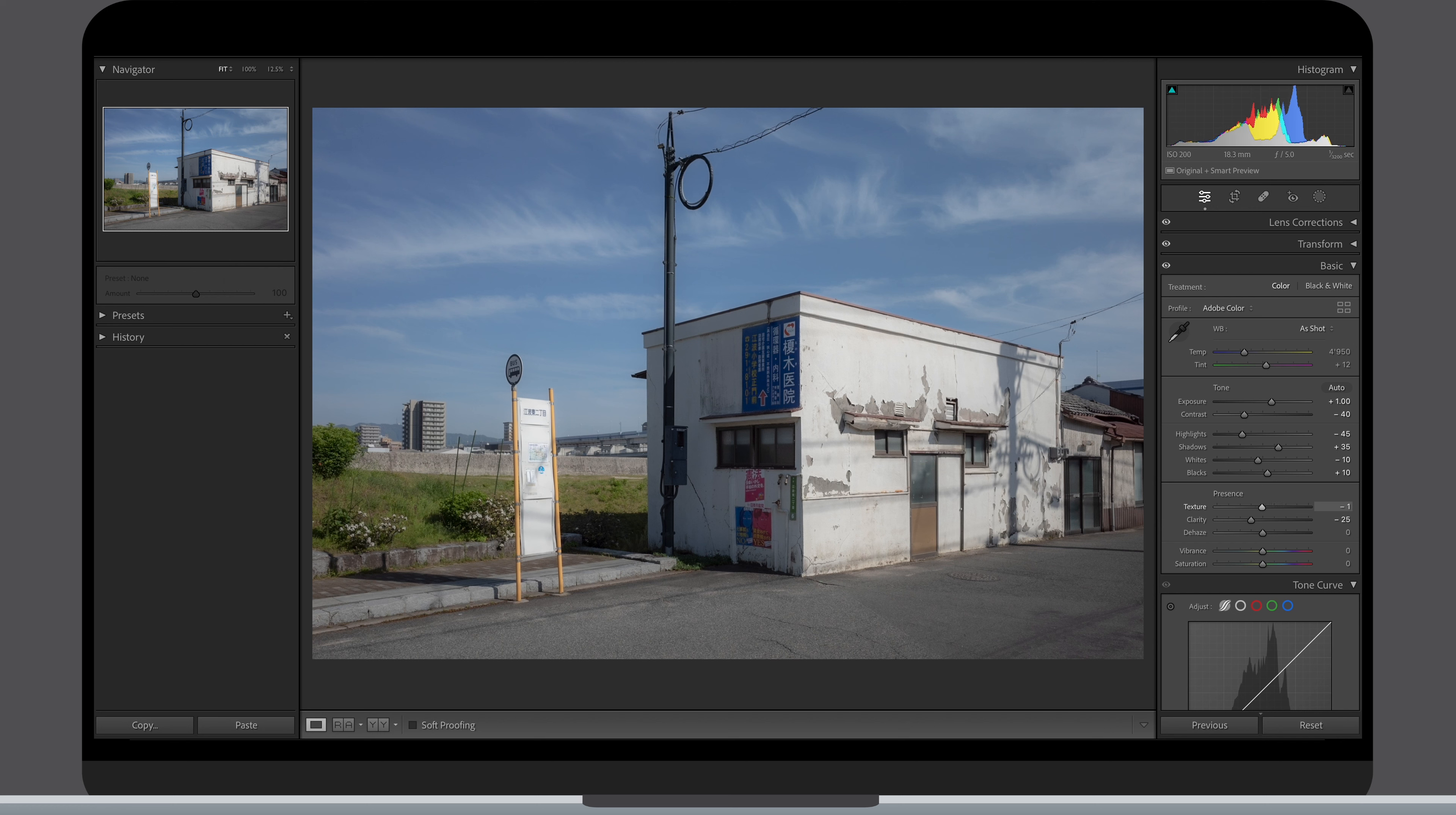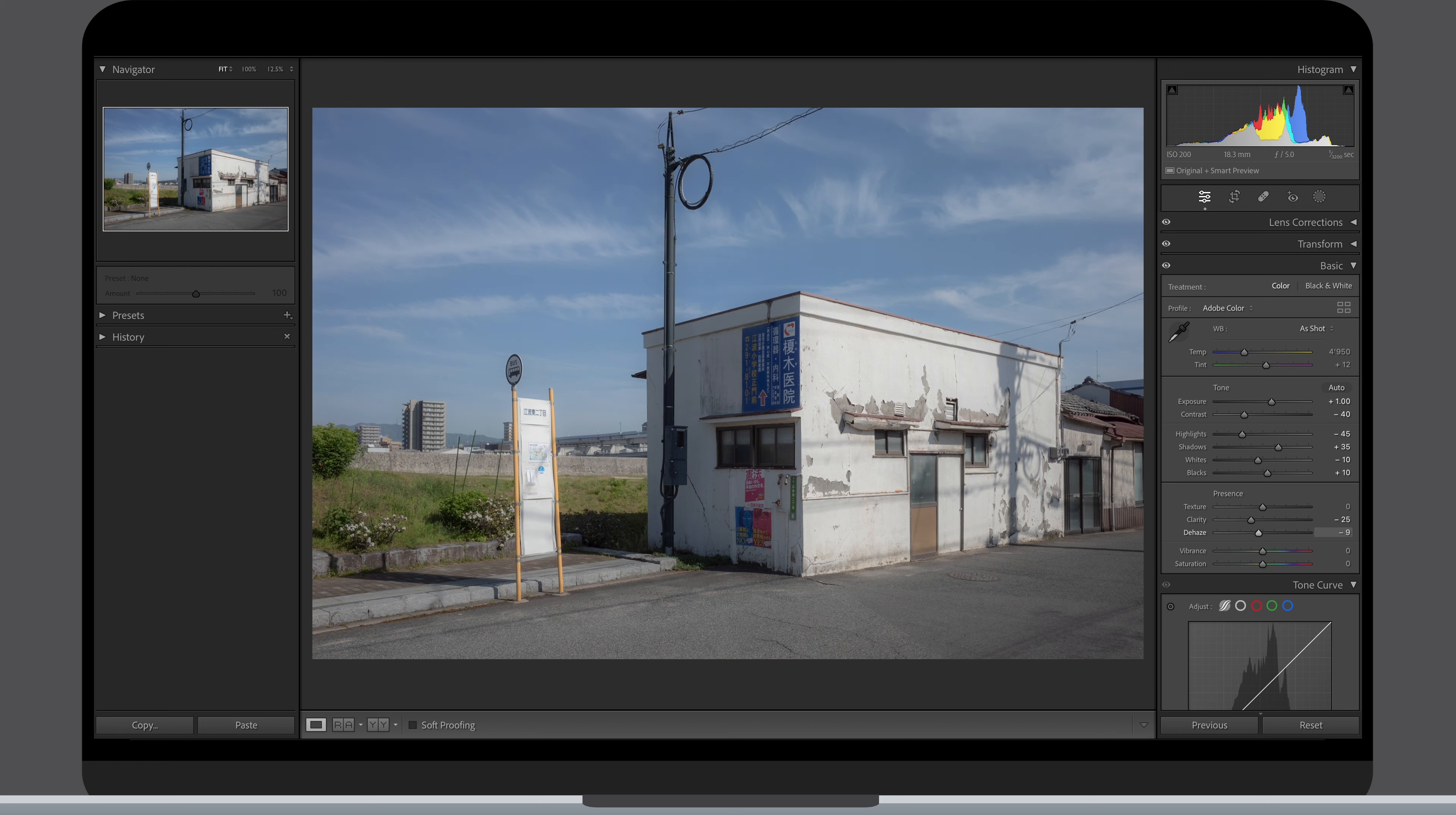I rarely adjust the texture slider and might come back to the dehaze later to add a final touch of contrast as I like how it affects the image in a more refined way than the contrast slider.